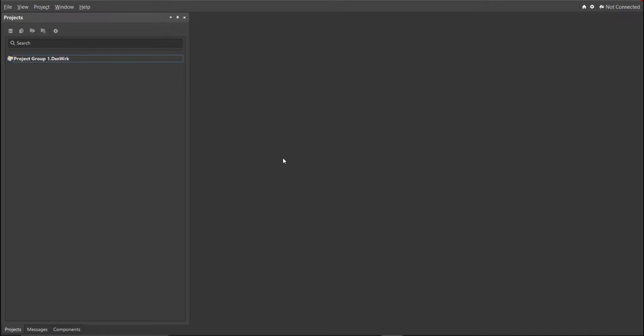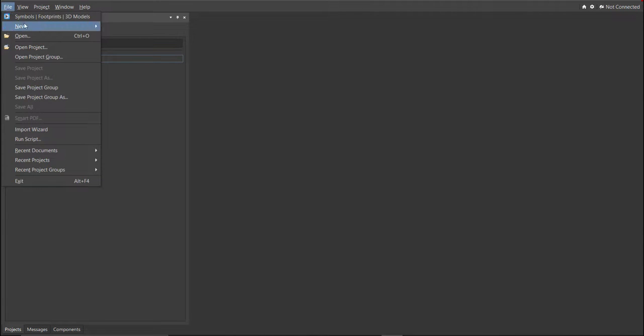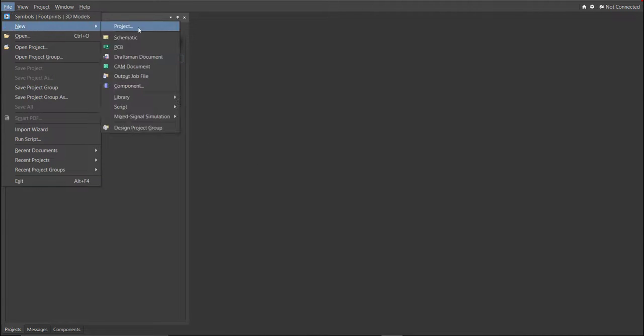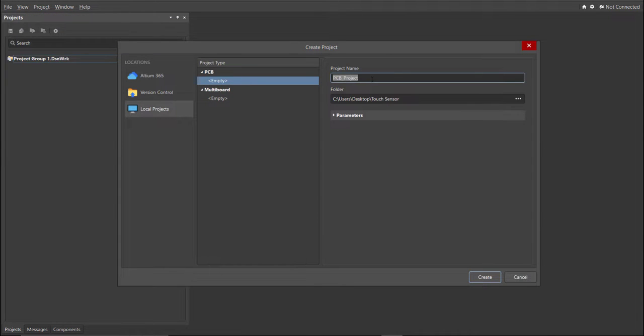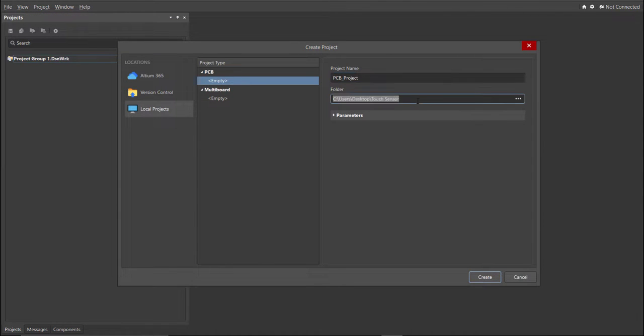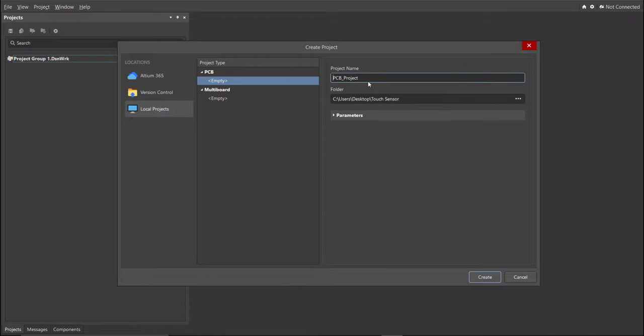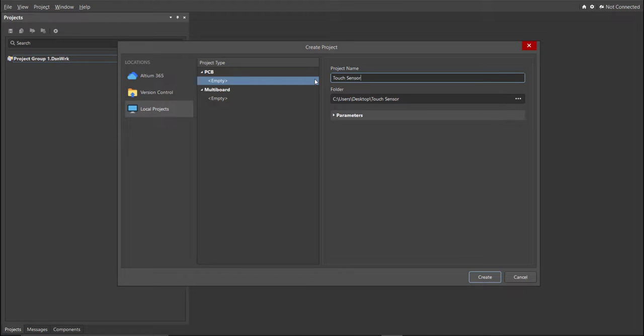First, you should have a PCB project file. In order to have a PCB project file, click on File, New, then Project. Then, you can set the project name and the folder where you want to save your project. For this case, let's put touch sensor in the project name. Then click Create.